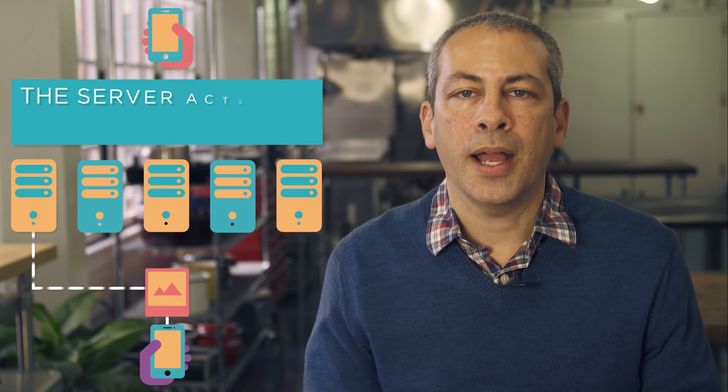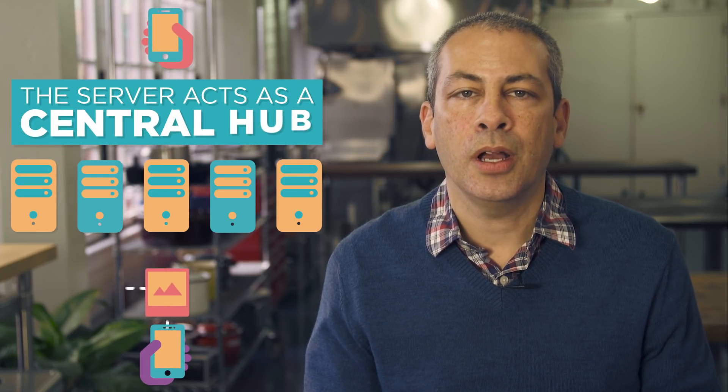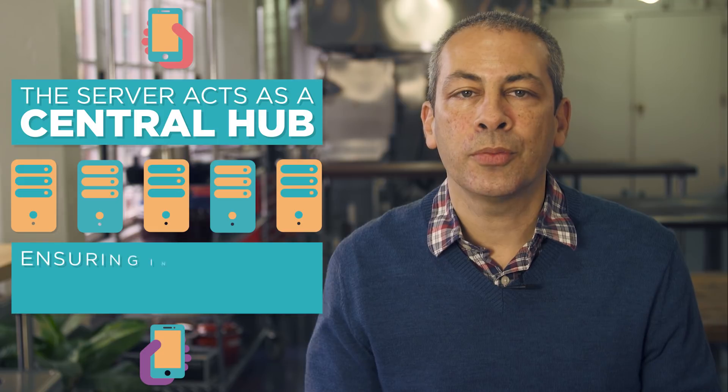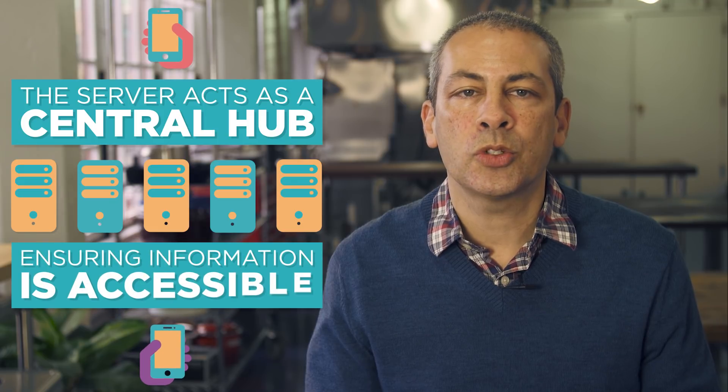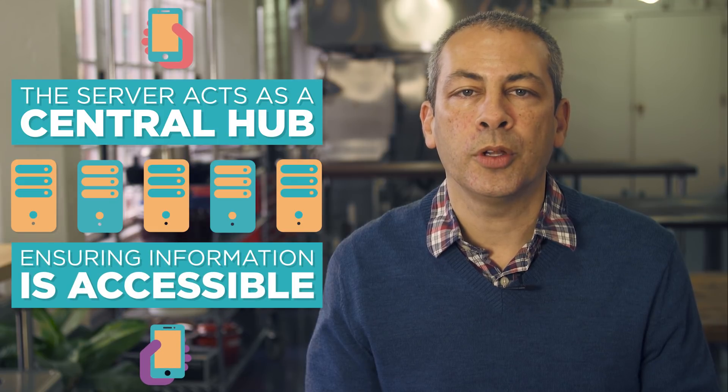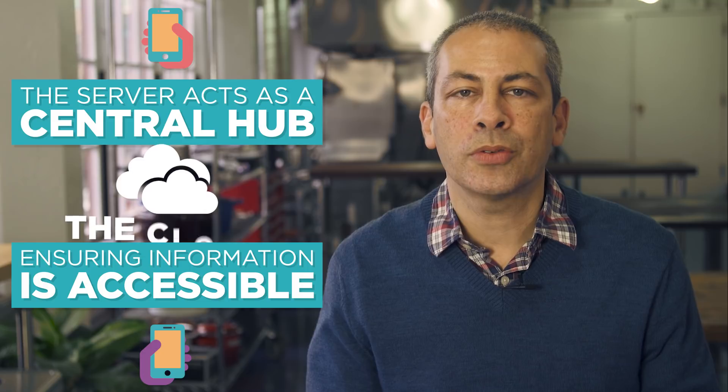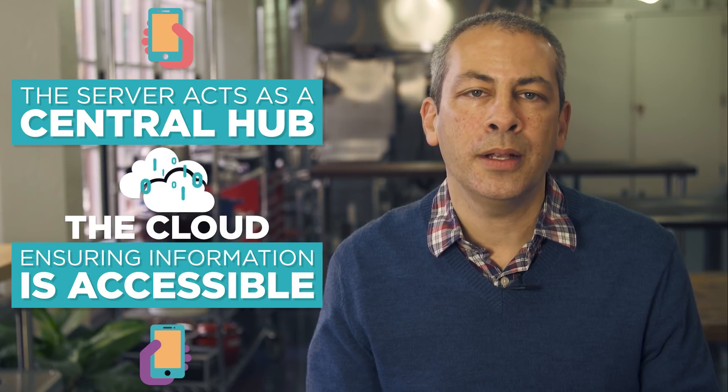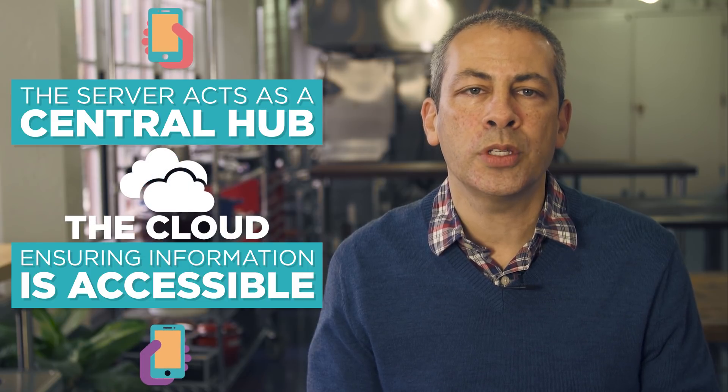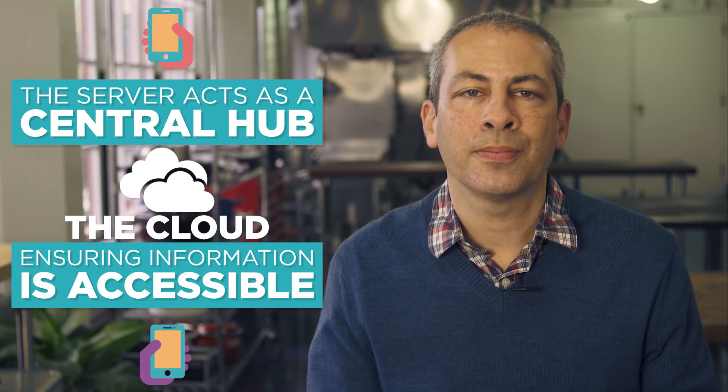The server acts as a central hub ensuring that the information is permanently stored and available for multiple users to access. Sometimes we call this network of servers the cloud, and it's at the core of most of the apps you use.